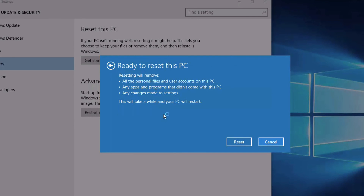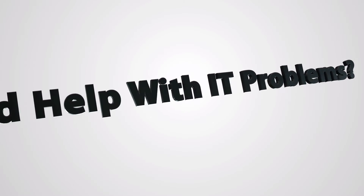You'll then get a confirmation page showing what you're going to be doing. All you simply do is click on Reset, and that will install Windows 10 fresh.